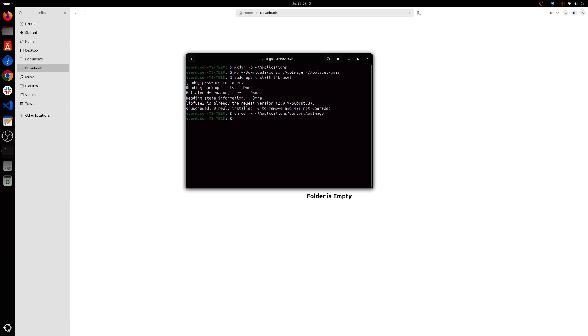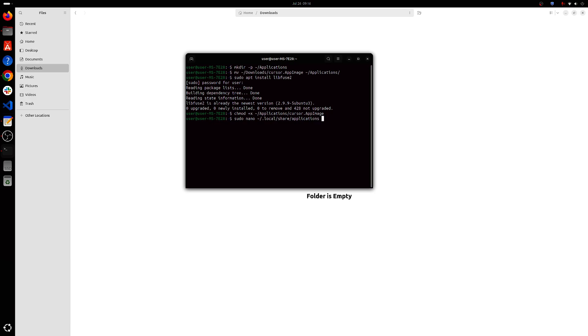Once you've come this far you'll have to create a desktop entry to convert this AppImage file into a desktop file. So for that, you'll have to create and edit a file. So, sudo nano .local/share/applications/cursor.desktop.